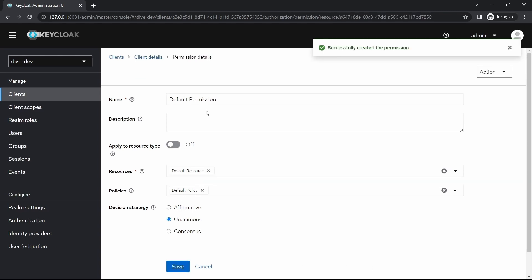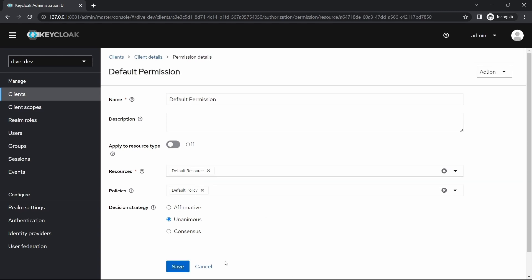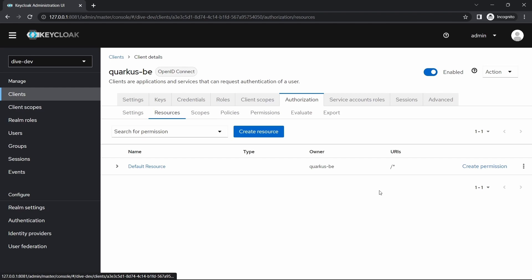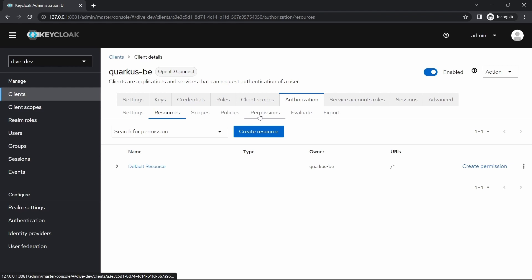So basically what we have done here is we are defining, we are trying to define the policy for all of the REST APIs. In a sense, all the REST APIs should be accessible to all the users. And we'll see in our further videos for specific configurations for our Quarkus application which we have defined.